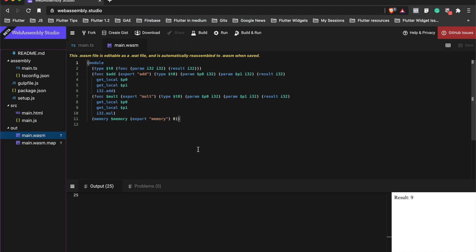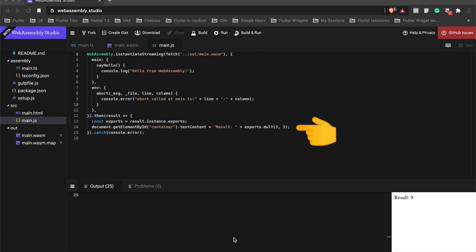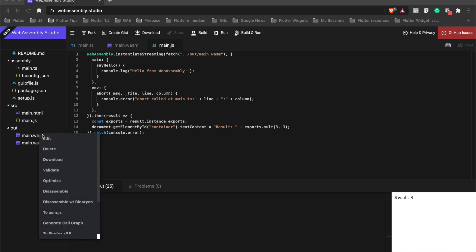For testing via JavaScript, we load the module using instantiateStreaming and finally call our Mult function with parameters 3 and 3. Download this module by right-clicking and selecting download.